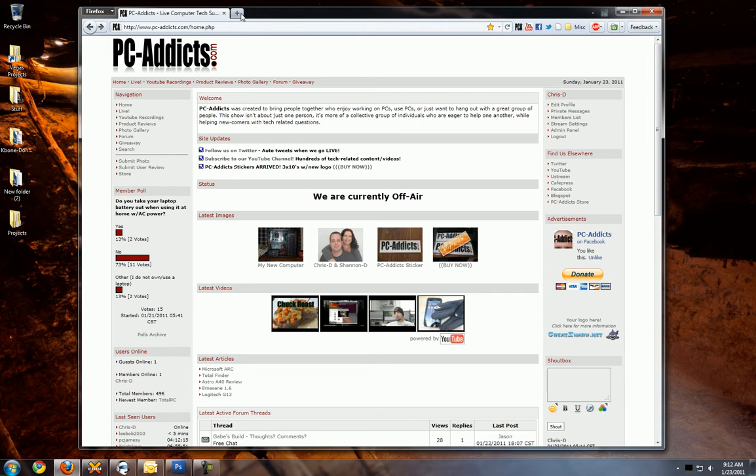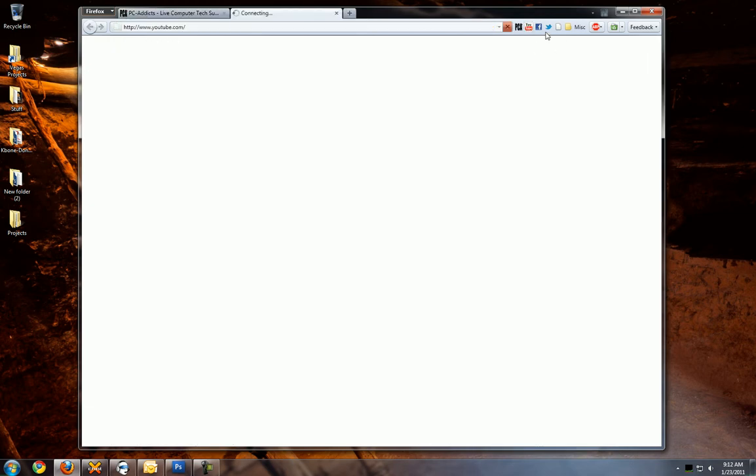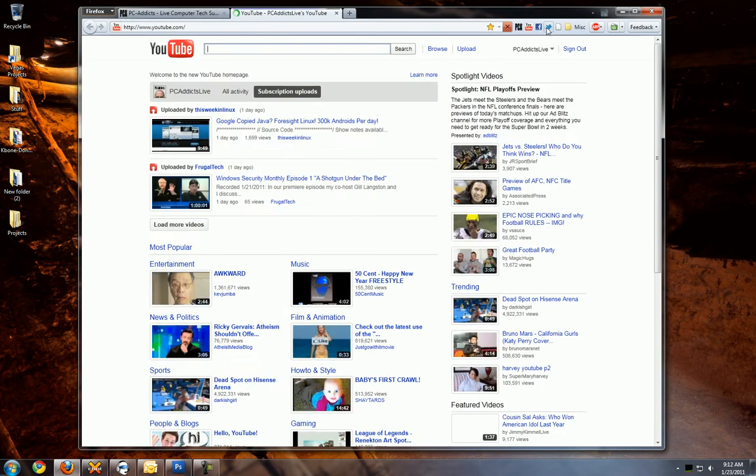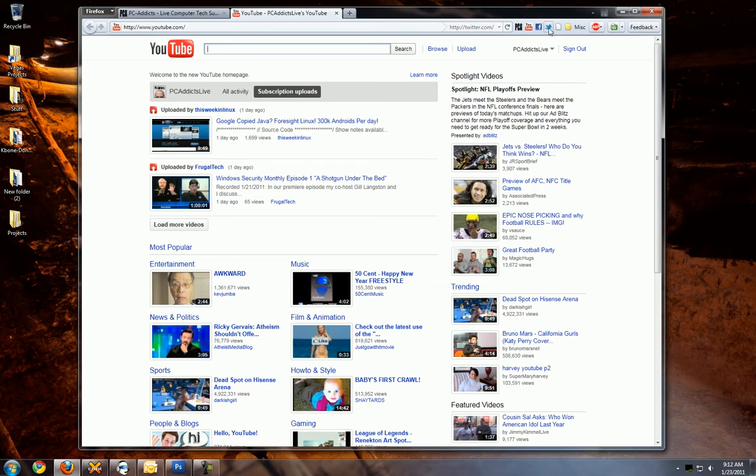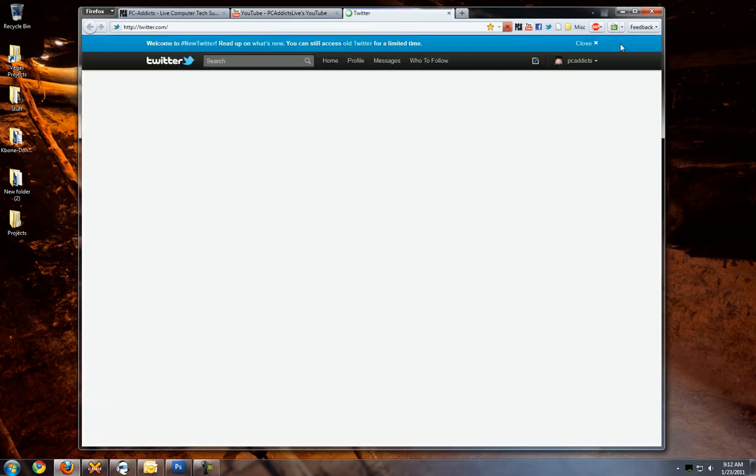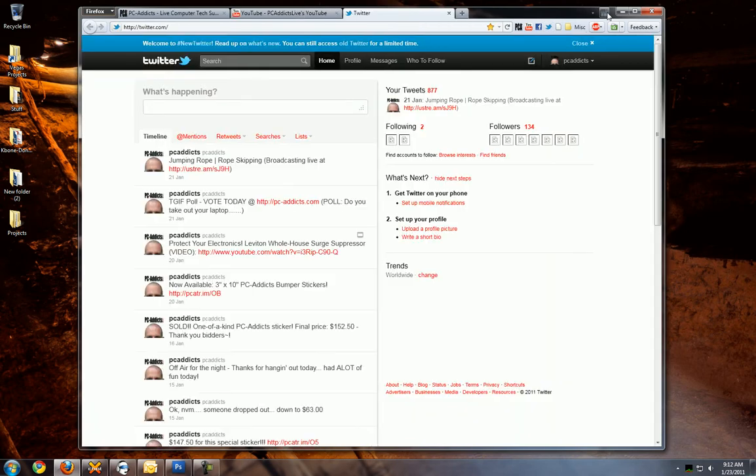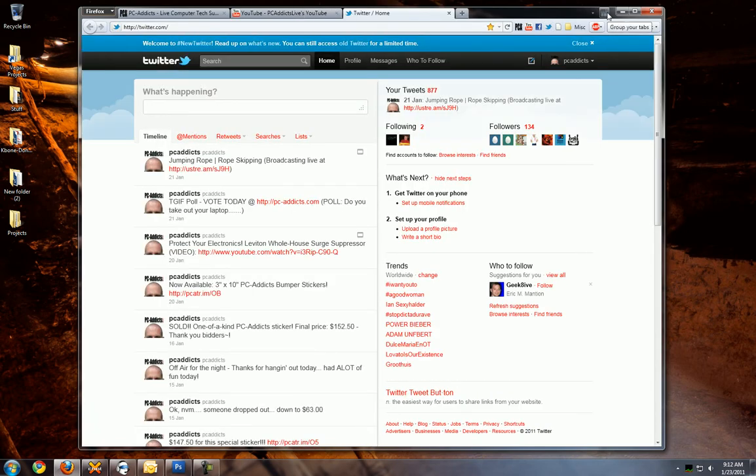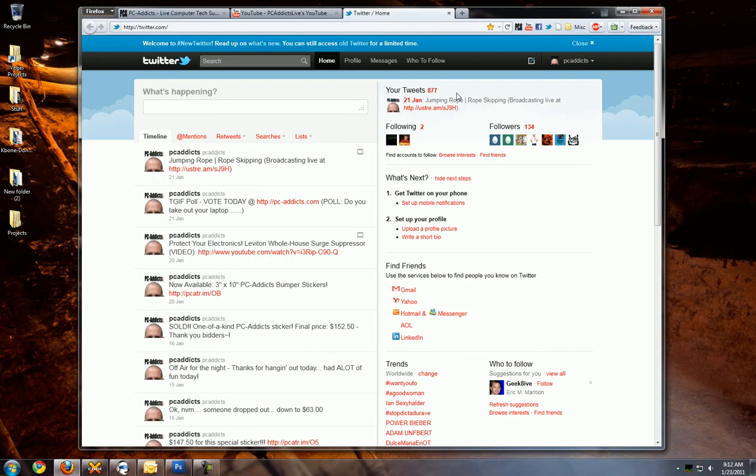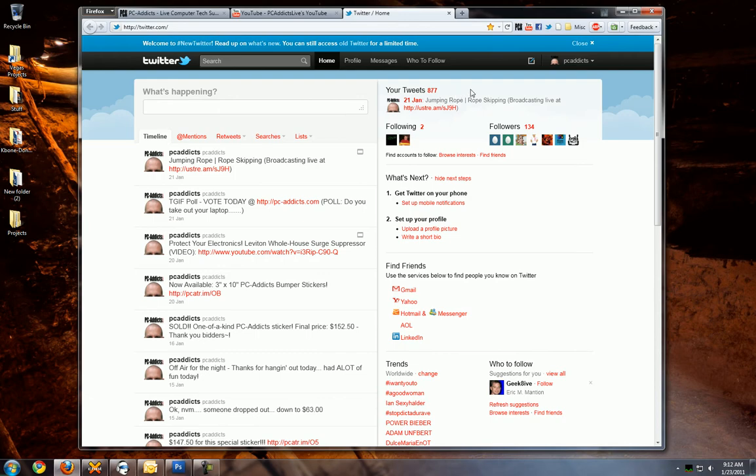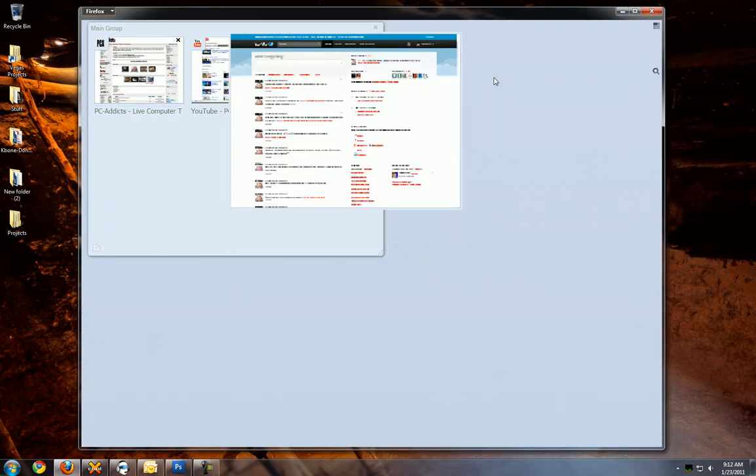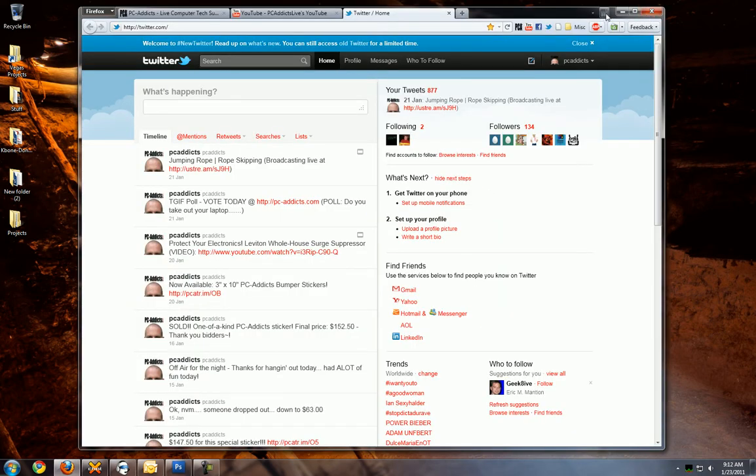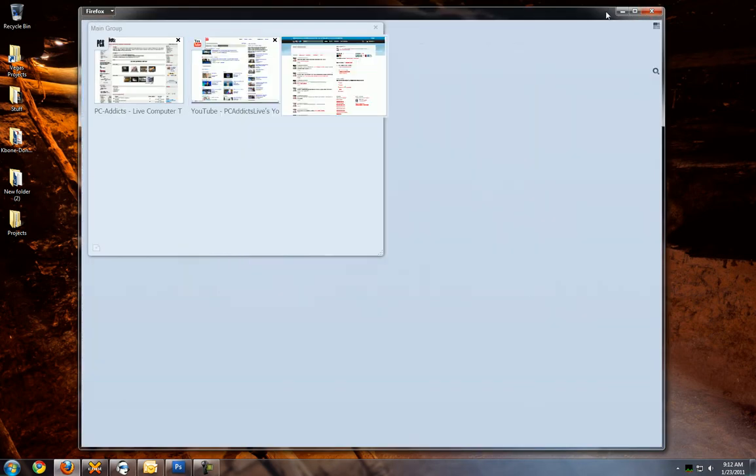Some of the cool features here with the new Firefox or this beta 4 version 9 is these tab groupings. Now, if I go ahead and there's a hotkey, Ctrl E, or you can hit this little button up here. You can group tabs to different areas.